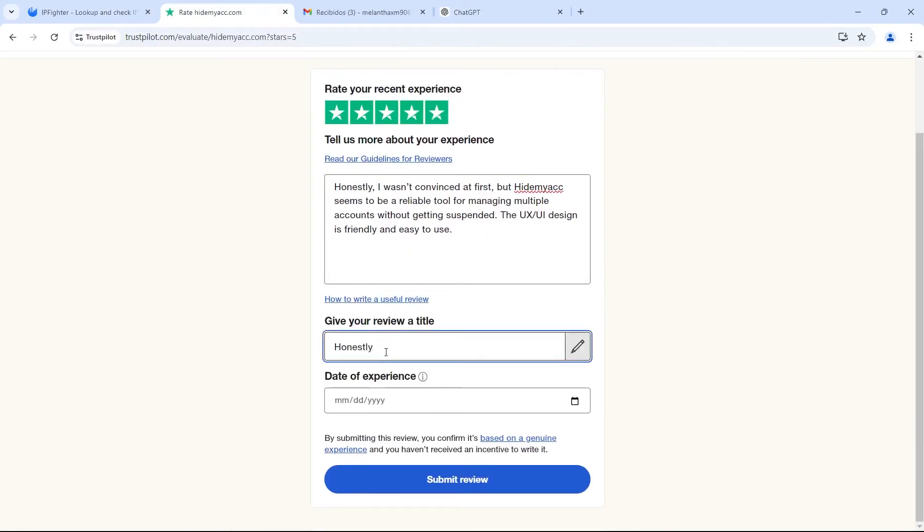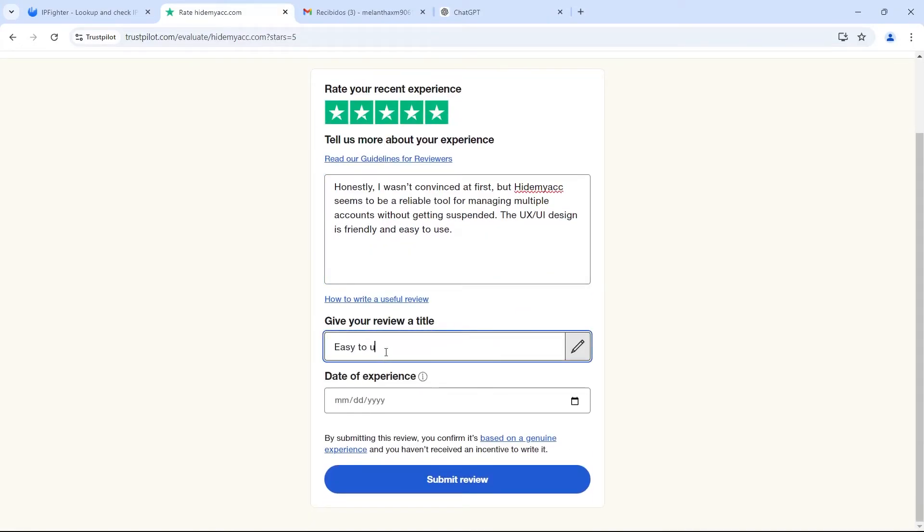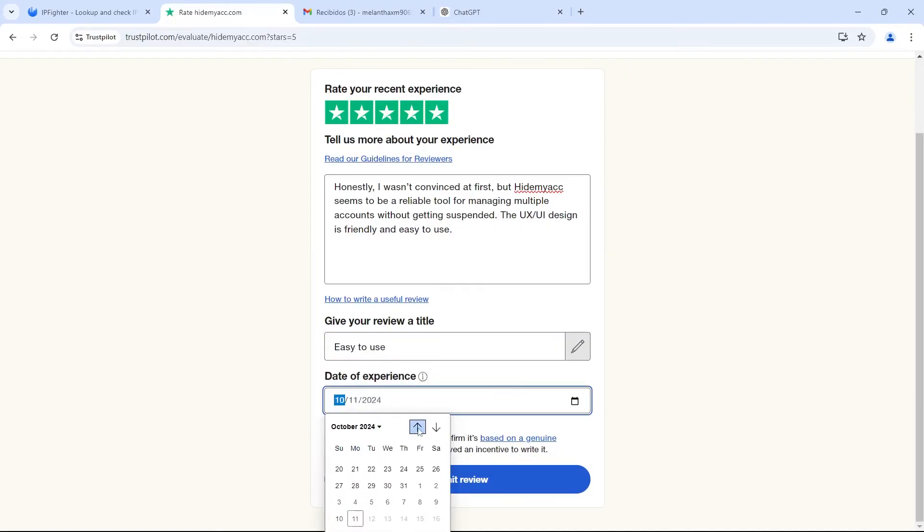After writing the review, fill in the date of your product experience, then submit the review.